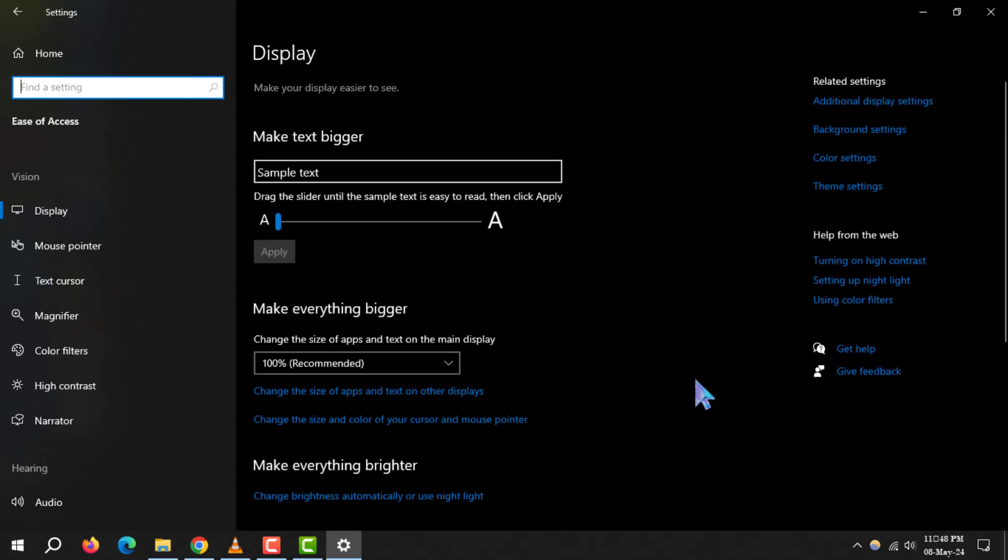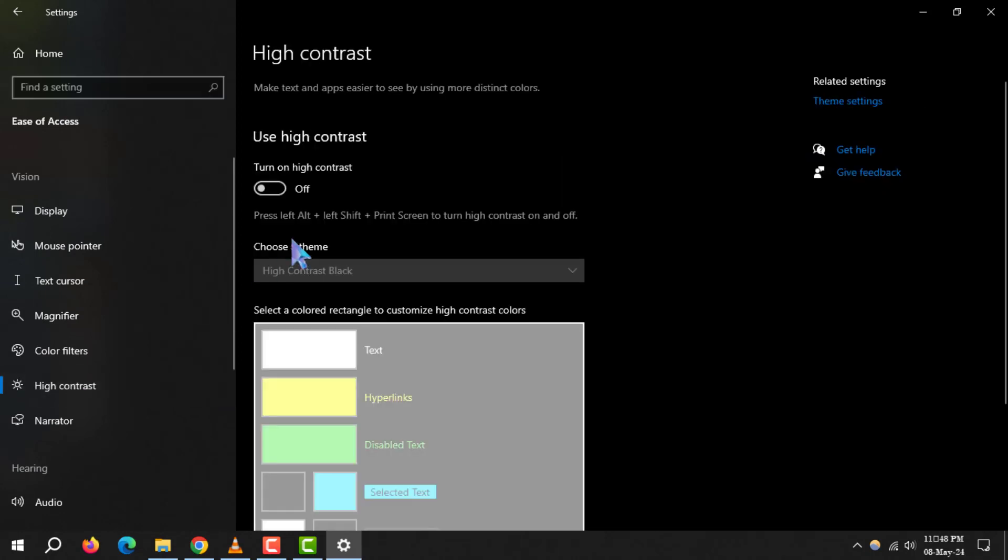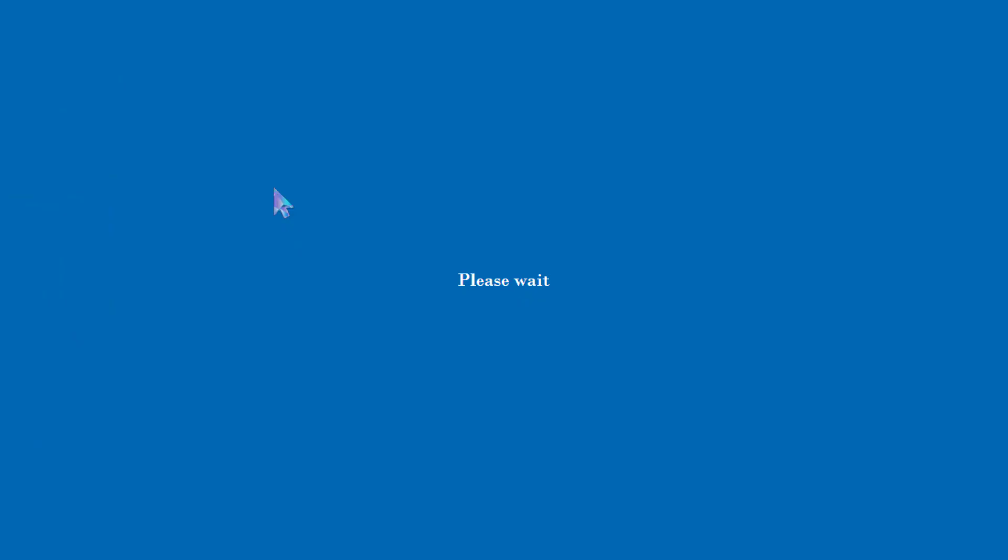Step 3. Now you'll find an option labeled turn on high contrast under the vision category. Click the toggle button right next to it to activate high contrast mode. Your screen might show a please wait message momentarily as Windows prepares to apply the new settings.